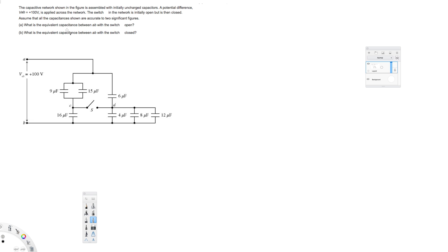Hey, what's going on guys? Let's look at this problem. The question is asking: a capacitive network shown in the figure is assembled with initially uncharged capacitors. The potential difference Vab = 100 volts is applied across the network. The switch is initially open but is then closed. Assume all capacitances are accurate to two significant figures. The first question is asking: what is the equivalent capacitance between a and b with the switch open?